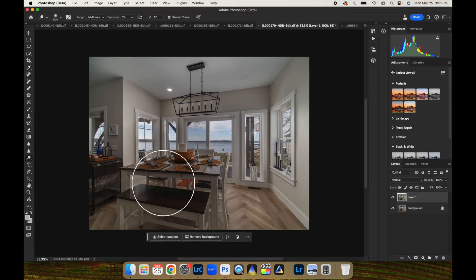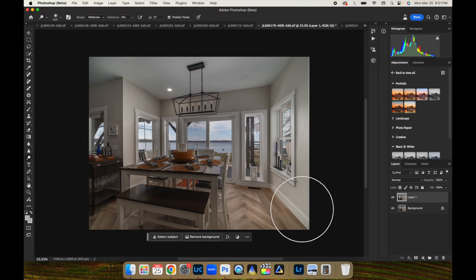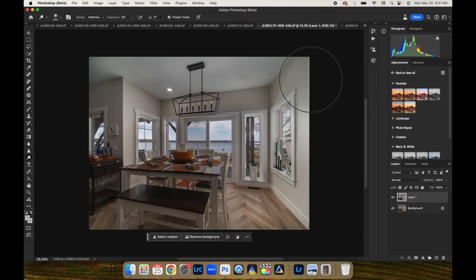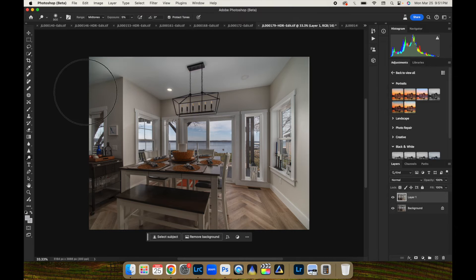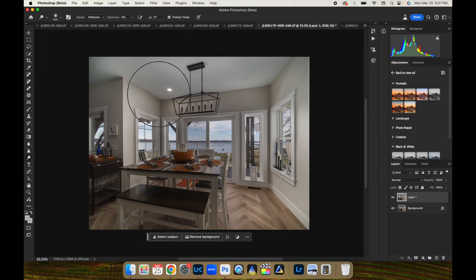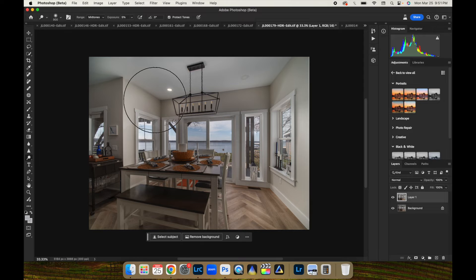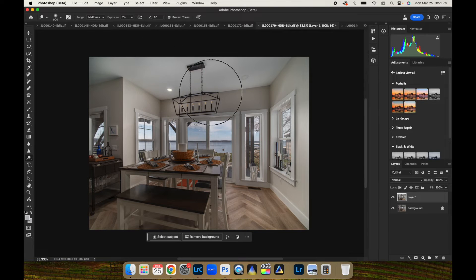Because if we did brighten the entire image, you know, then we're going to lose our window view. And again, the nice thing about Photoshop, doing this in Photoshop, is with every little pass, I'm only going up a 5% exposure every time.